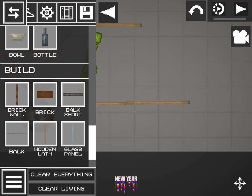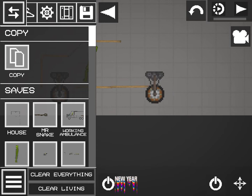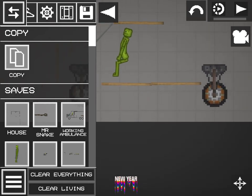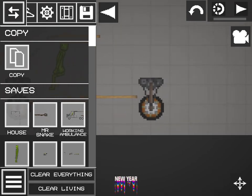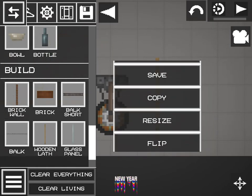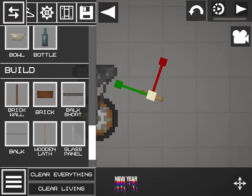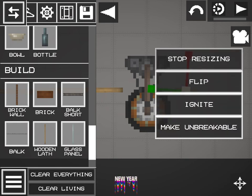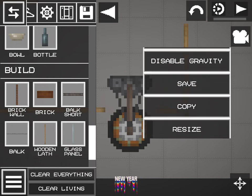Grab another wooden lath and place it below the person's feet, then grab another wooden lath and place it beside the other one. Then grab another wheel and remember to align it exactly with the other wheel so that it will be balanced. Get another wooden lath, resize it, align it with the other laths, stop resizing, then do another lath and another lath — that's for the trunk.